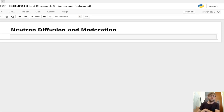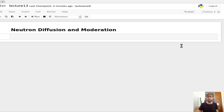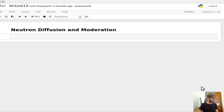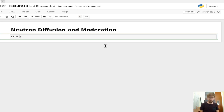All right, hello everybody, and welcome to the 13th lecture on the intro to nuclear engineering. Today what we're going to be talking about is neutron diffusion and moderation.